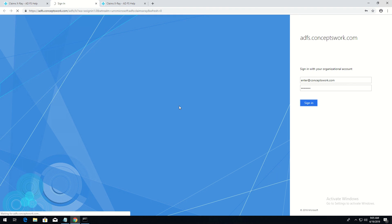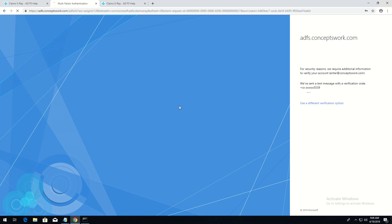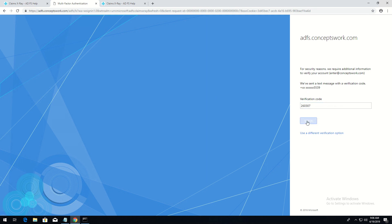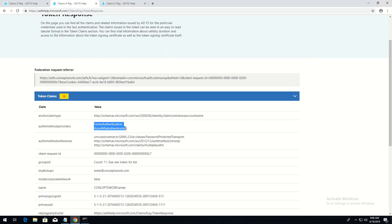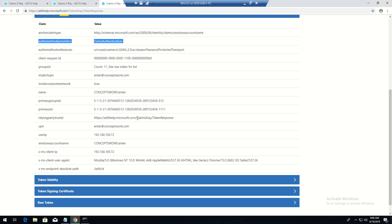This will take some time because as per our configuration the request has to be completed by Azure. As you can see, it's showing that a text message has been sent — and I have received the text message. I'll type in my code and click Sign In. A new value will now appear — Azure MFA authentication. The request coming from the external network is getting prompted for MFA, while the request directly reaching ADFS is not.